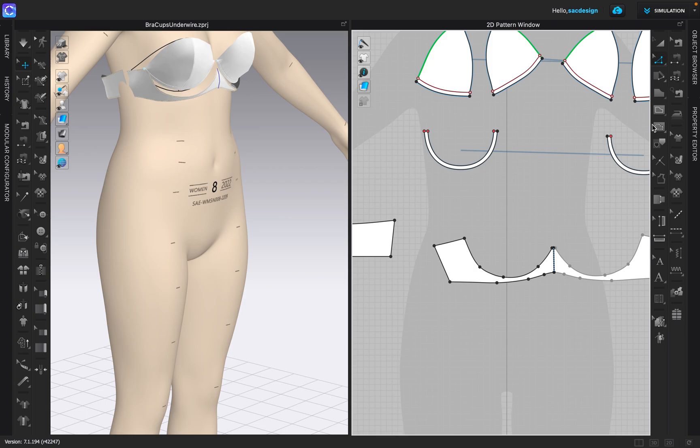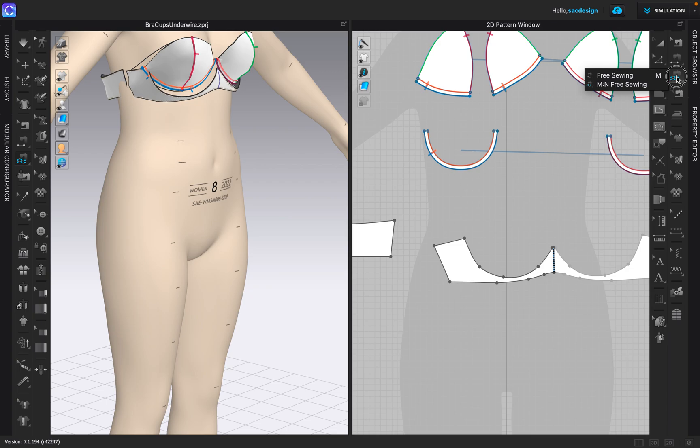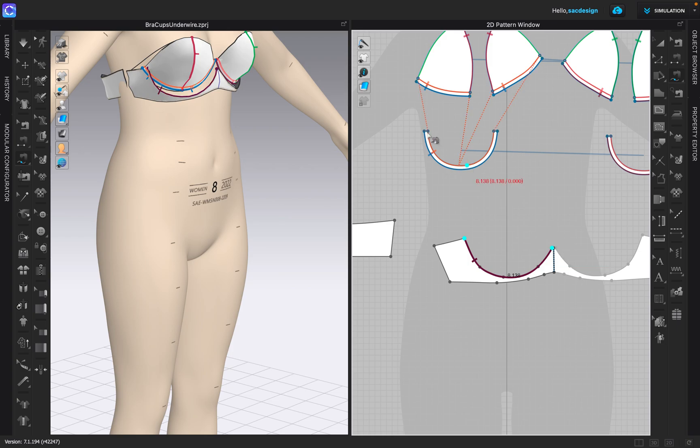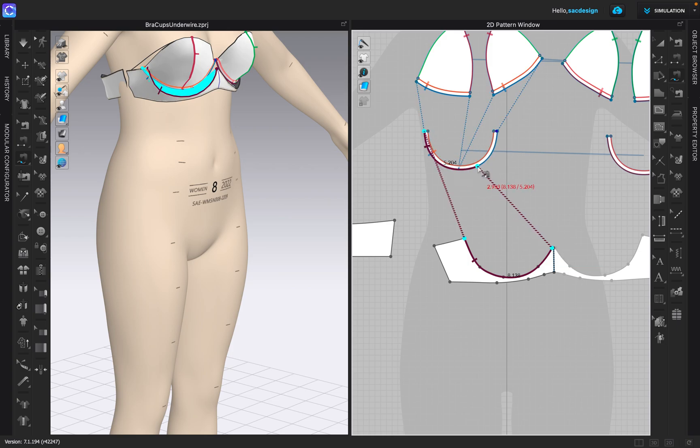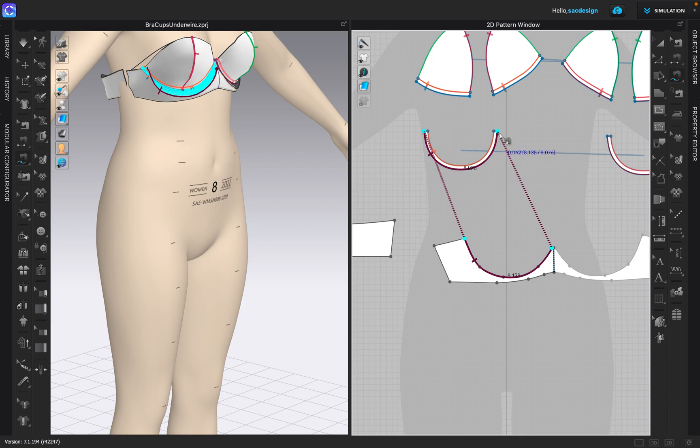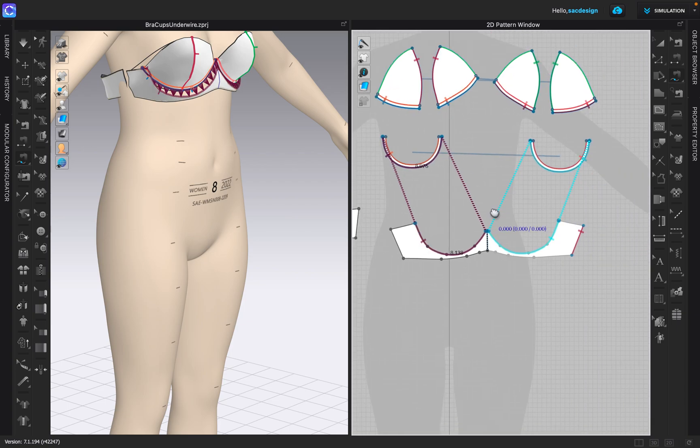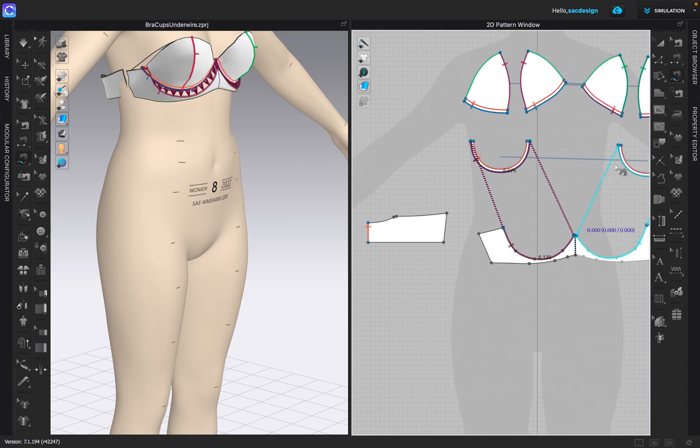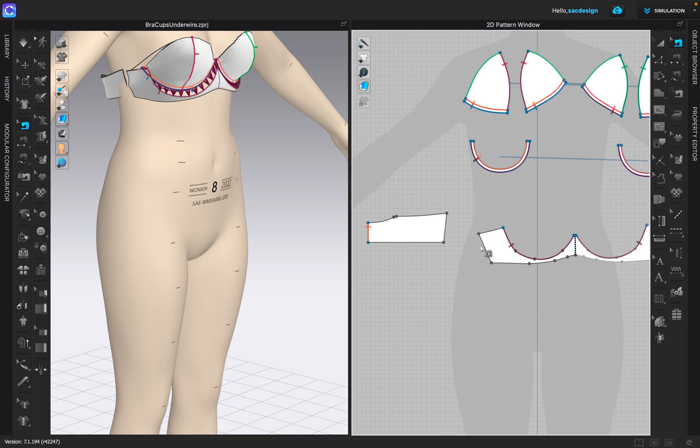So now let's sew them together. Just use free sewing. Click click click click click. Did I already sew the sides? No.